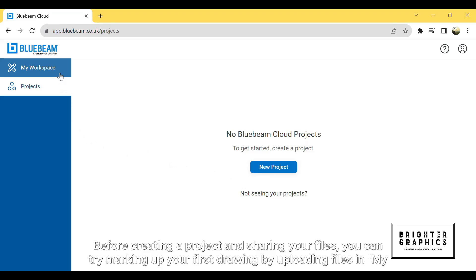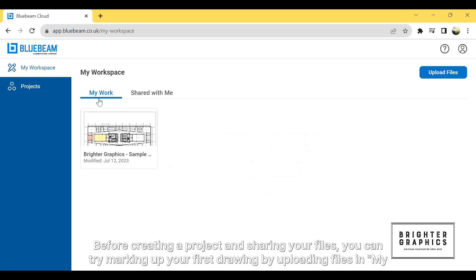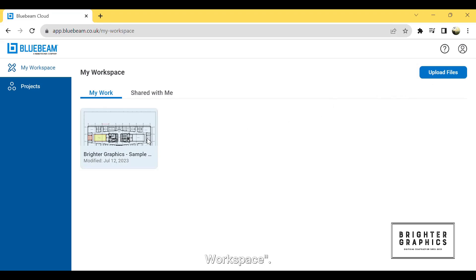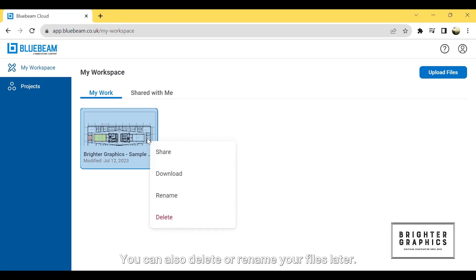Before creating a project and sharing your files, you can try marking up your first drawing by uploading files in My Workspace. You can also delete or rename your files later.